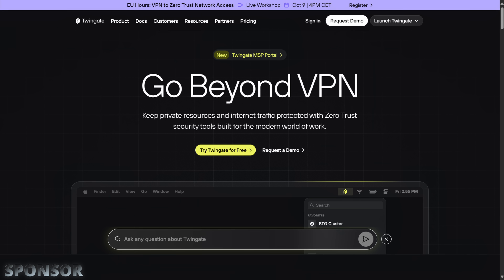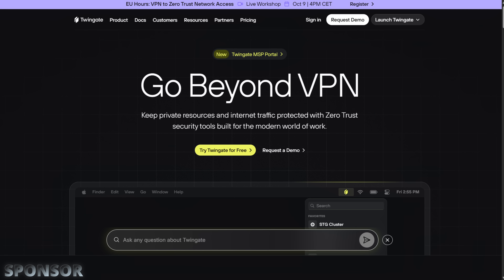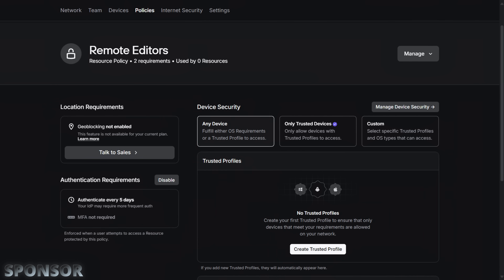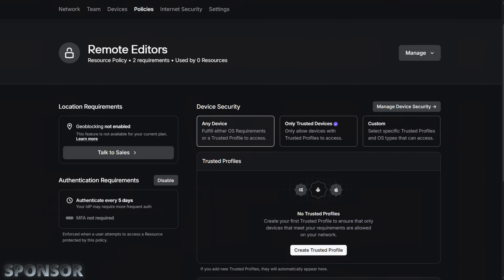Before we get into that, a quick word from today's sponsor, TwinGate. If you've ever tried to access your home lab from outside of your network, you know the drill: open ports on your router, set up dynamic DNS, configure a VPN, and you're still thinking about security. That's exactly why I switched over my business's remote access to TwinGate.